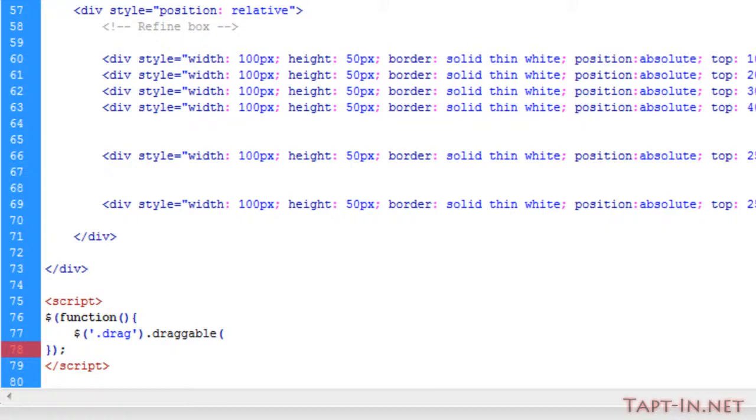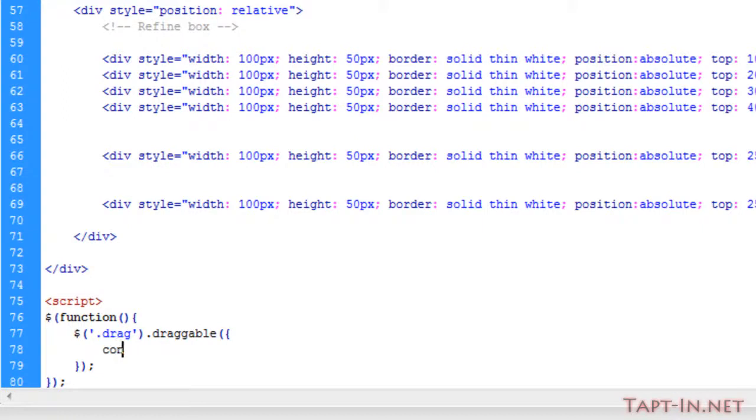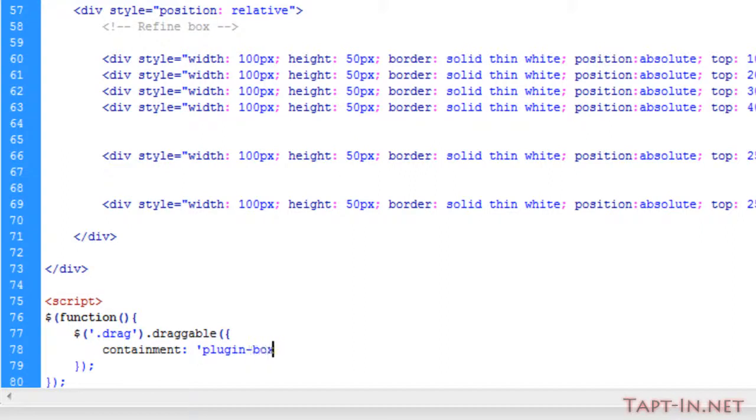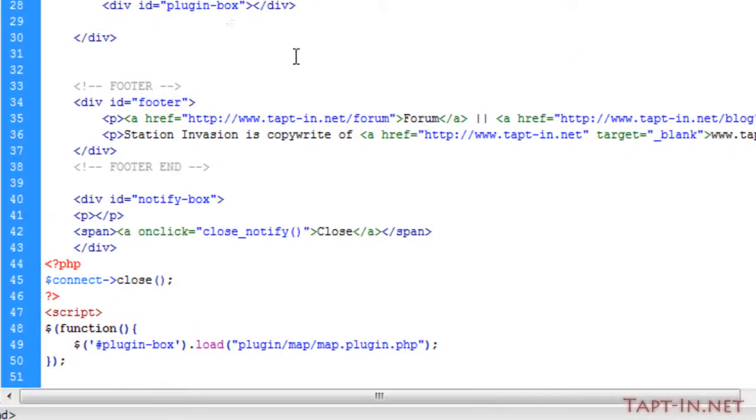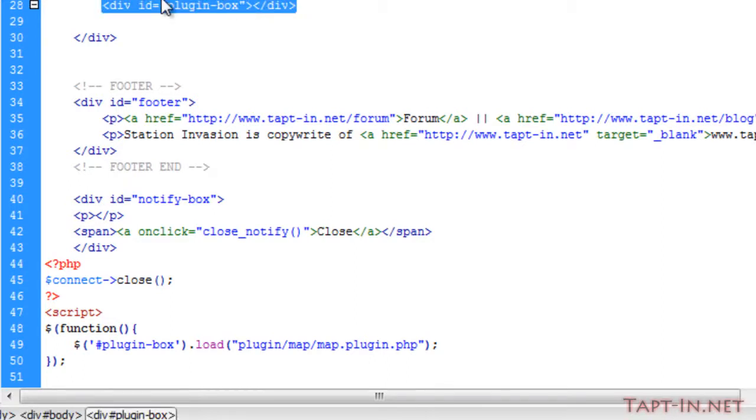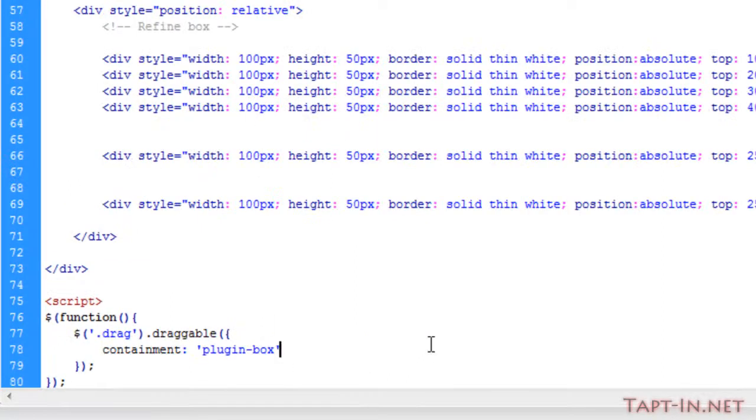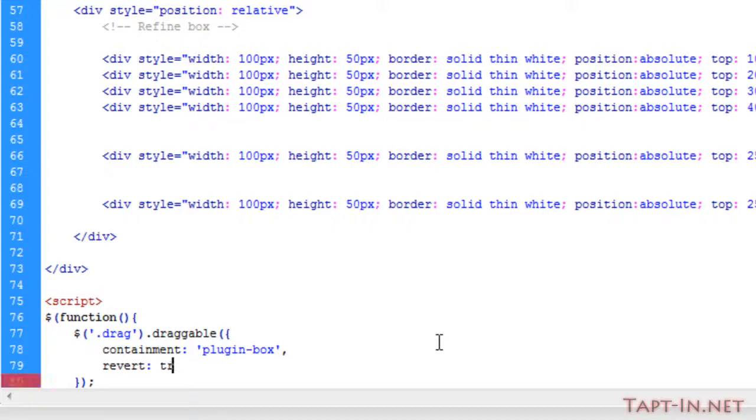Now inside of here, we're going to put all of our options. The first one we want to do is containment. Now what we'll do is we'll just make it in the plugin box, so you will only be able to drag inside of this div here. And for now we'll also put revert to equal true.